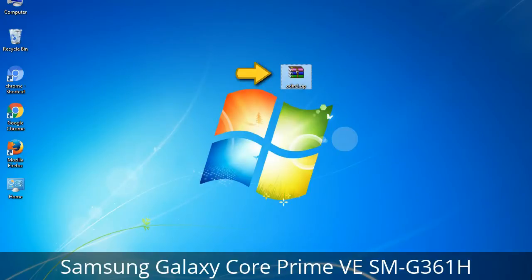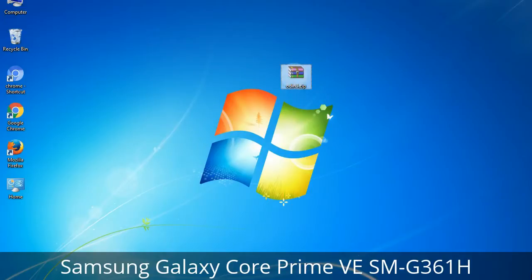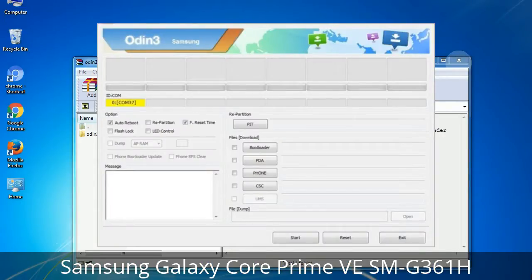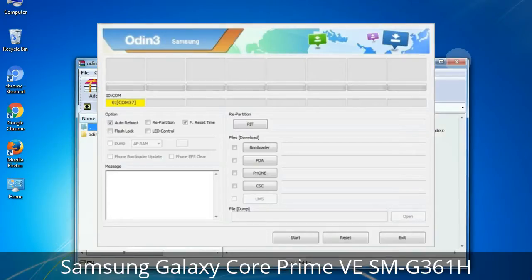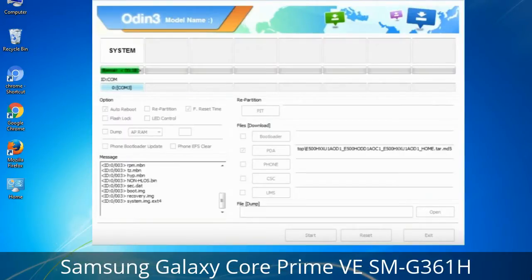Odin is a firmware flashing software developed and internally used by Samsung. It is believed that instead of being released by Samsung officially, the tool was leaked accidentally. Thanks to the leak, this effective tool is now widely used by Samsung users to flash firmware, recoveries, bootloaders, or modem files on Samsung Galaxy devices.